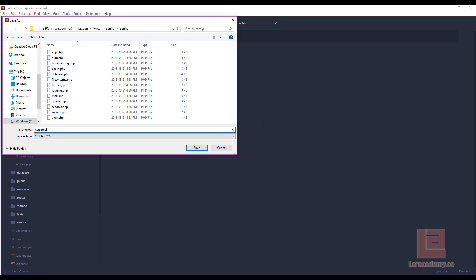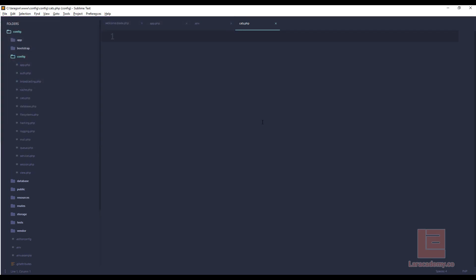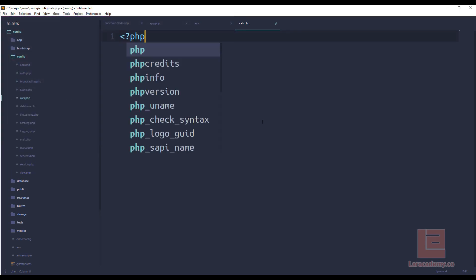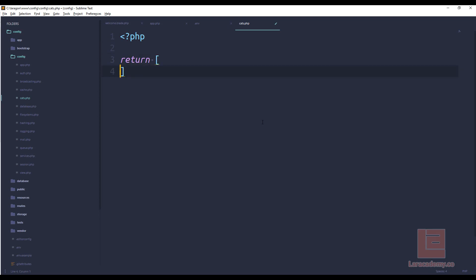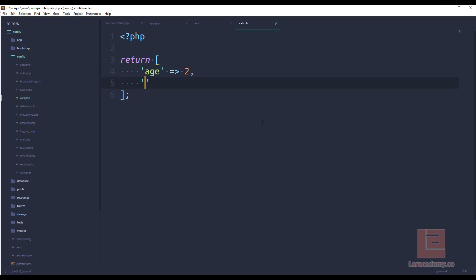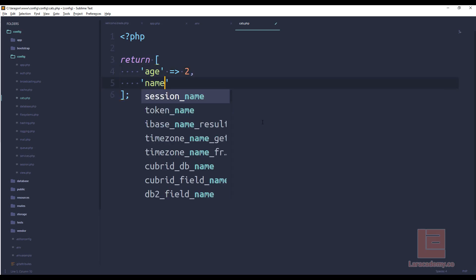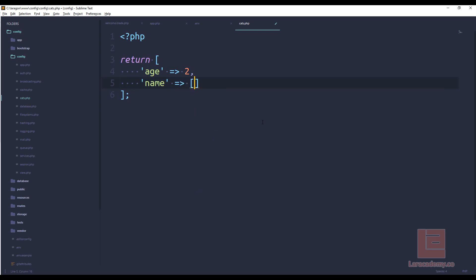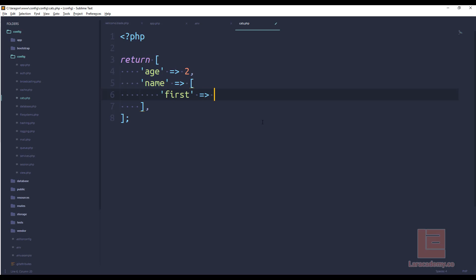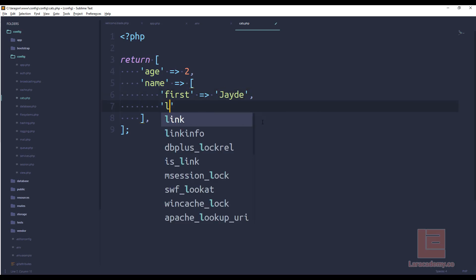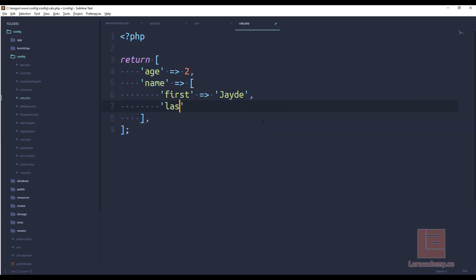Now in here we're just going to return a basic array and in this array it's going to be an associated array, so key value pair. So we can say age and the age of our cat is going to be let's say two and then we could say name and we could split this out even further. We could say the cat has a first name and the first name is jade and then the last name is just going to be cat.